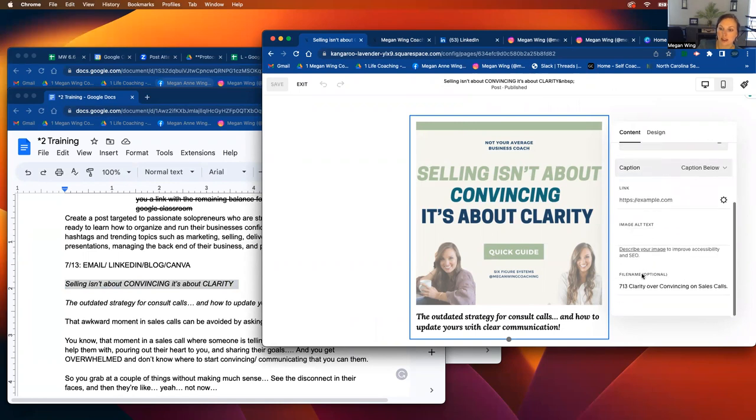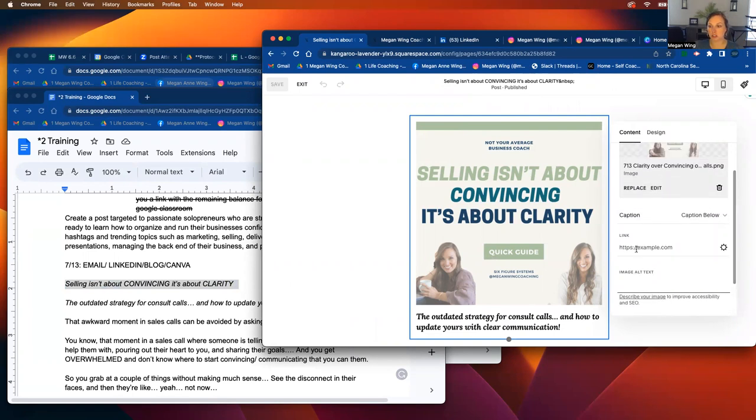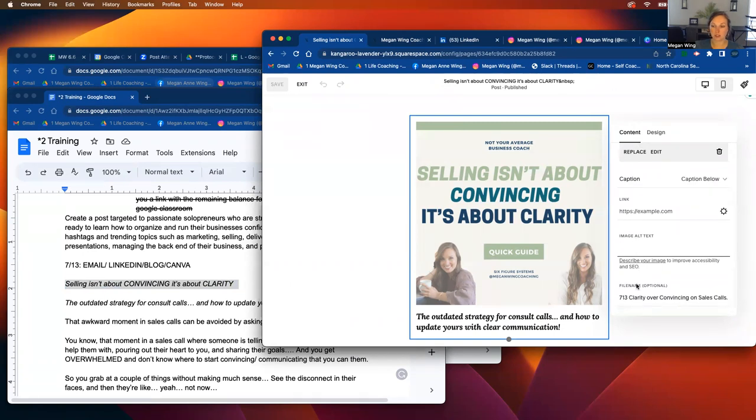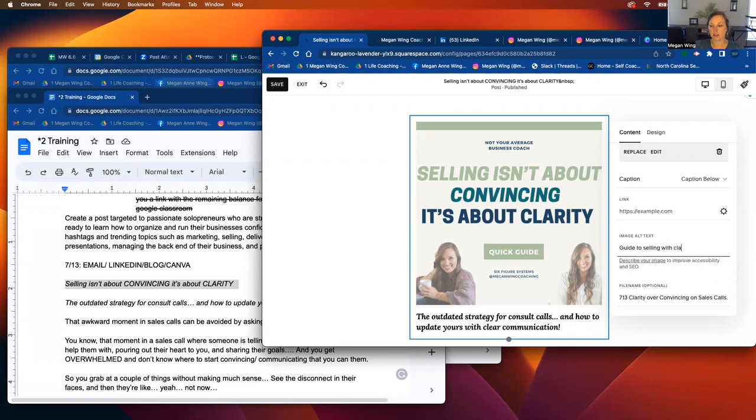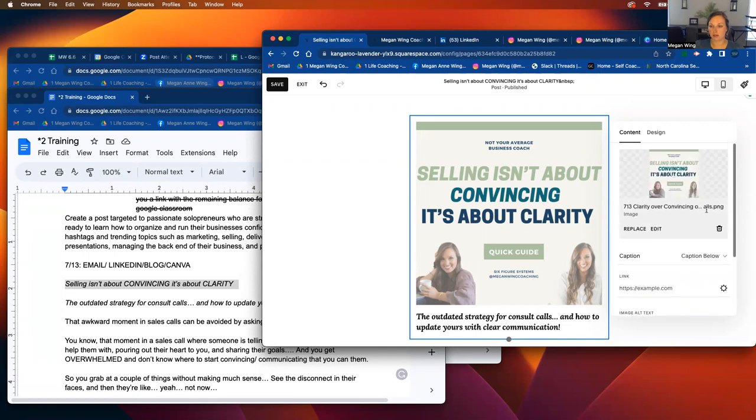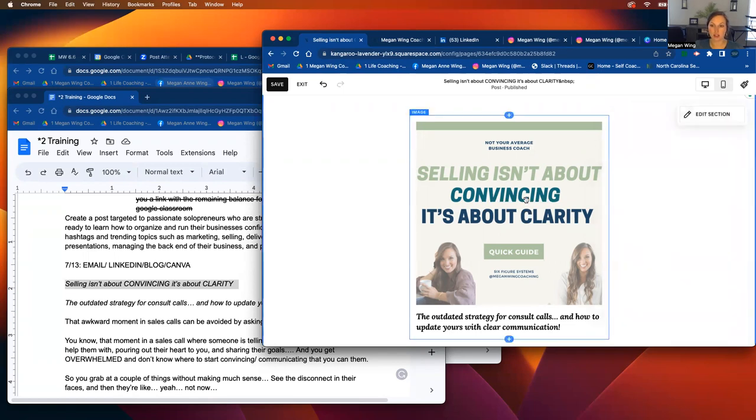And you can, the caption will be below. And then what you want to do, you want to describe the image. So it'll say, image checks. So you can say like, guide to selling with clarity. And that's all you need to do. And like, just have that there. I'll add that.